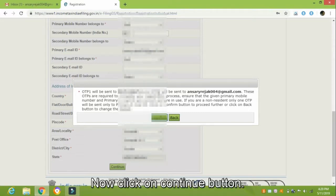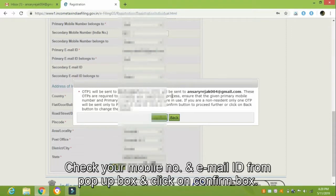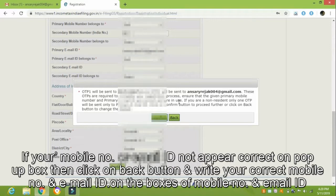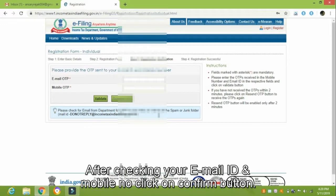Now click on the Continue button. After clicking Continue, a pop-up box will appear. Check your mobile number and email ID from the pop-up box and click on the Confirm button. If your mobile number or email ID does not appear correctly on the pop-up box, click the Back button and write your correct mobile number and email ID in the respective boxes.